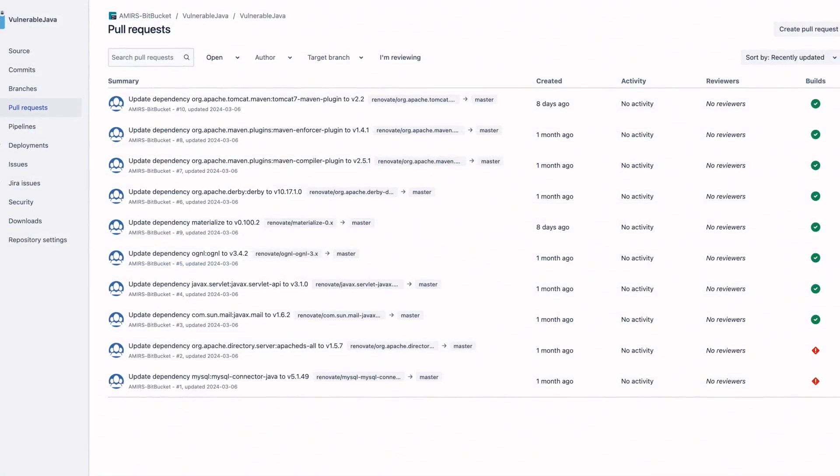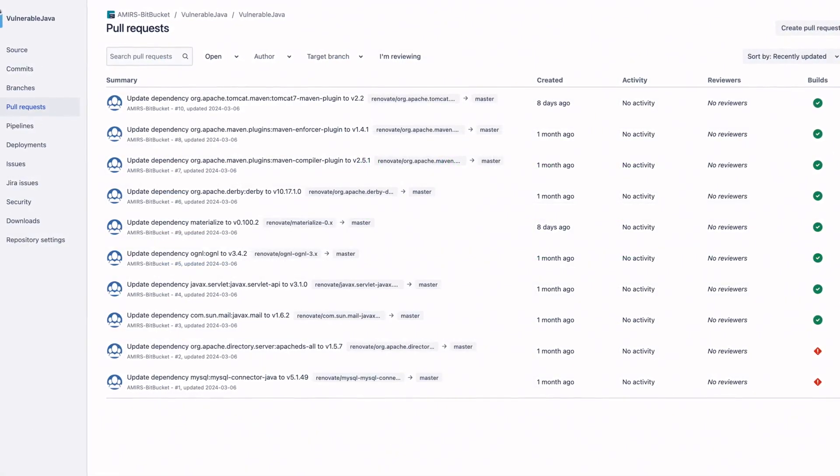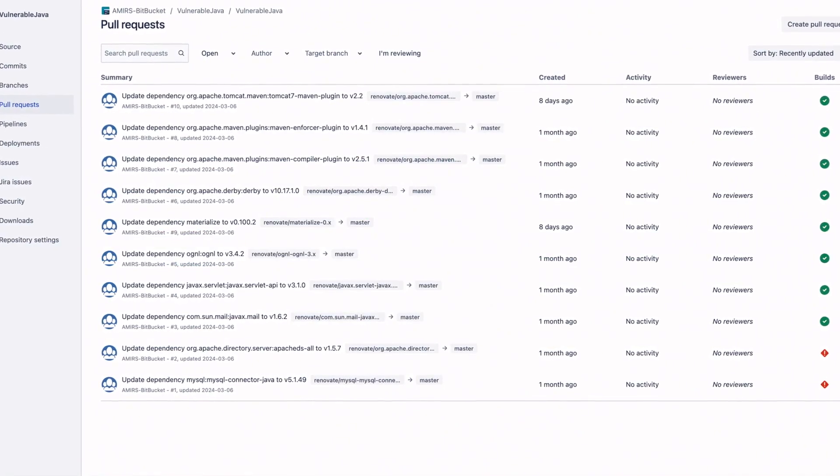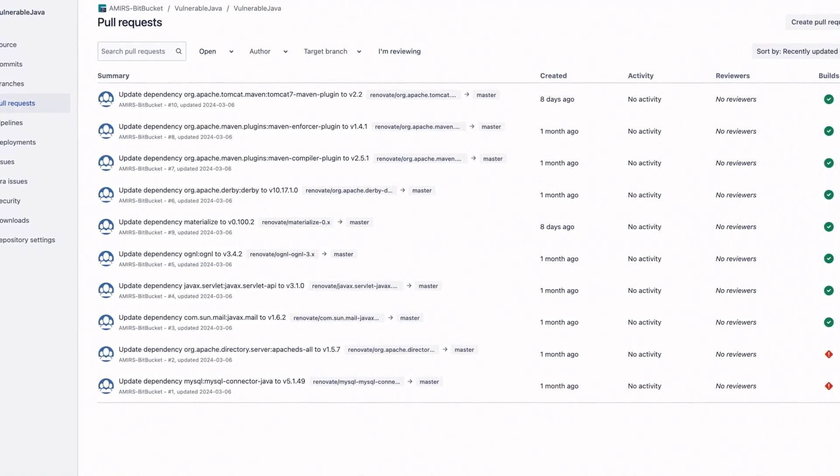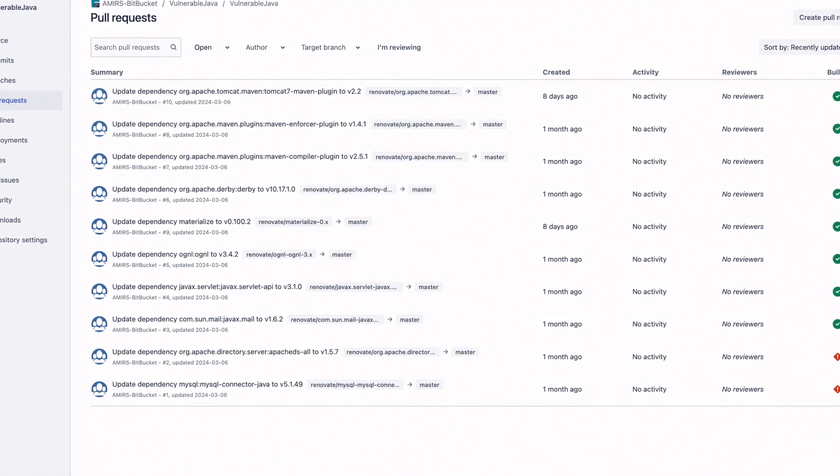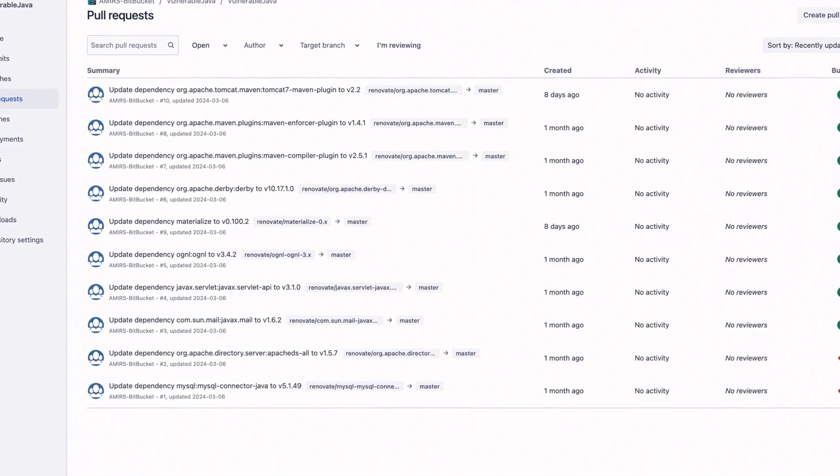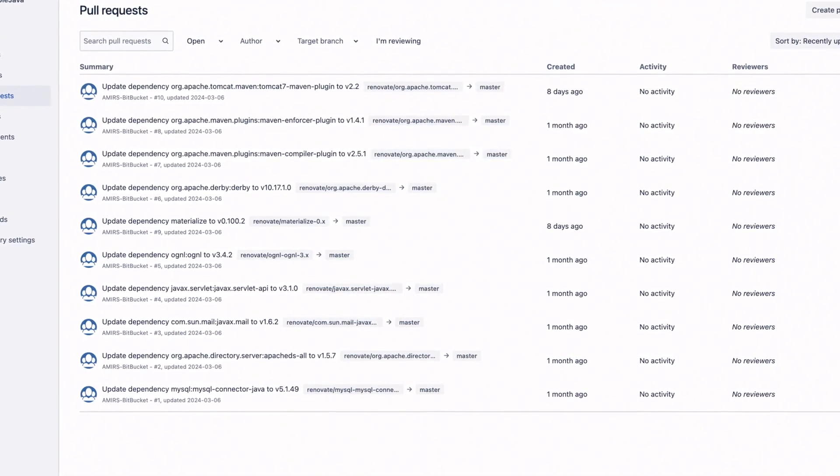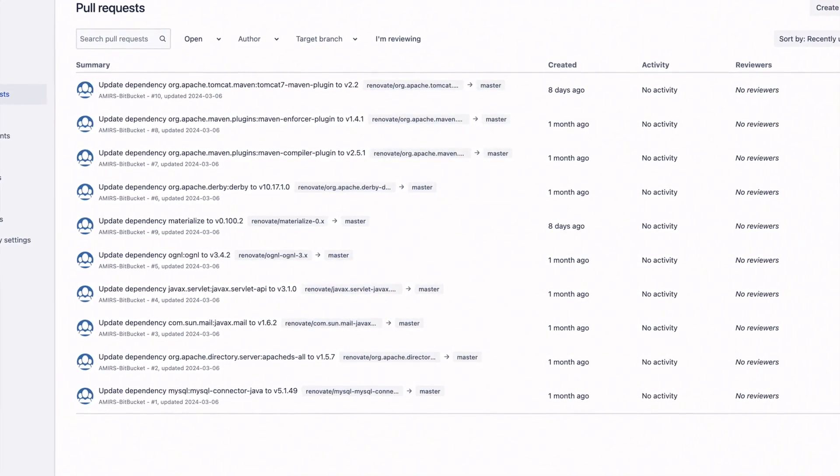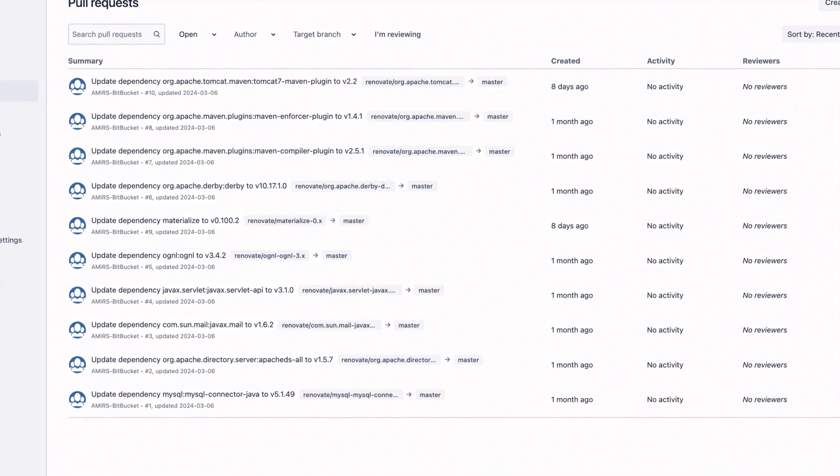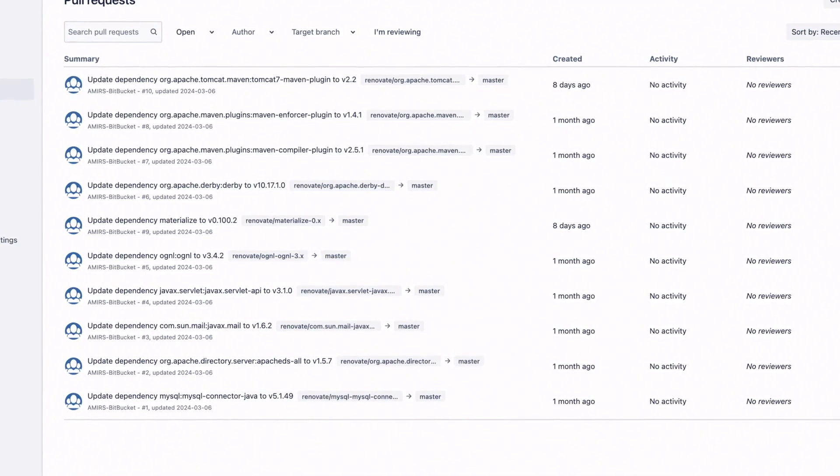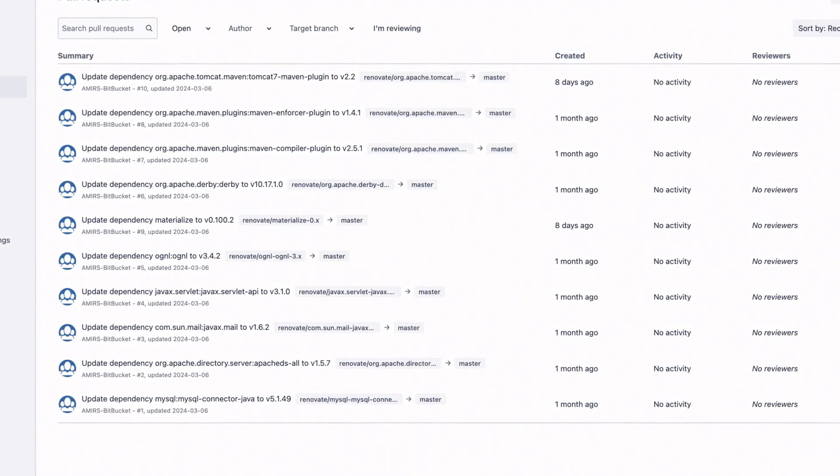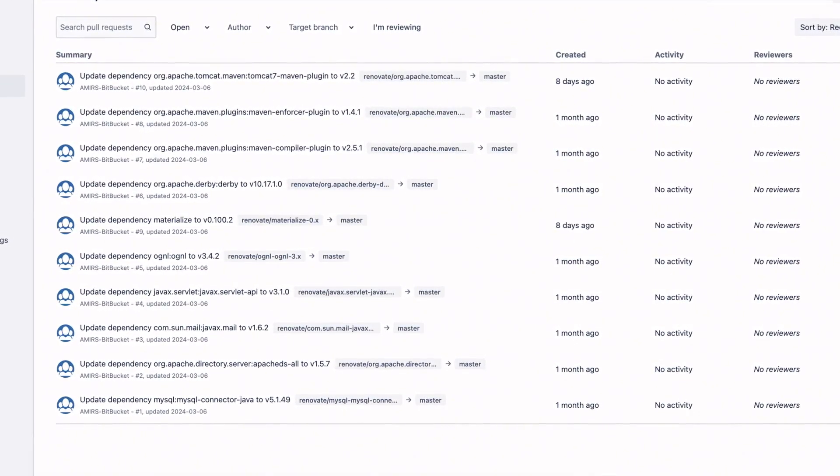Automated dependency updates are key to reducing technical debt and open source risks and can resolve over 70% of vulnerabilities before they become a security threat. MEND Renovate streamlines this process to provide developers with a proactive approach to address security risks.